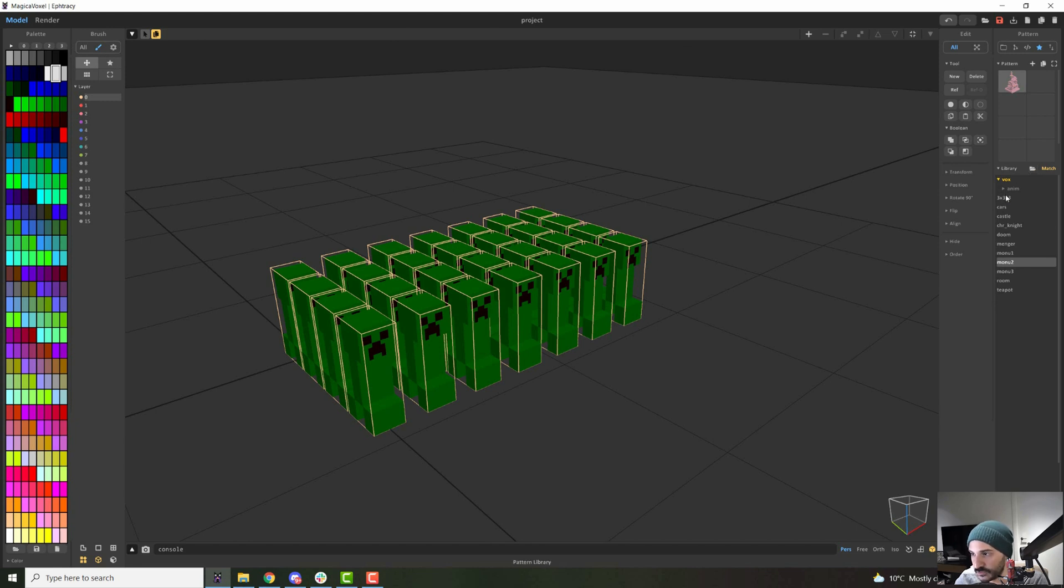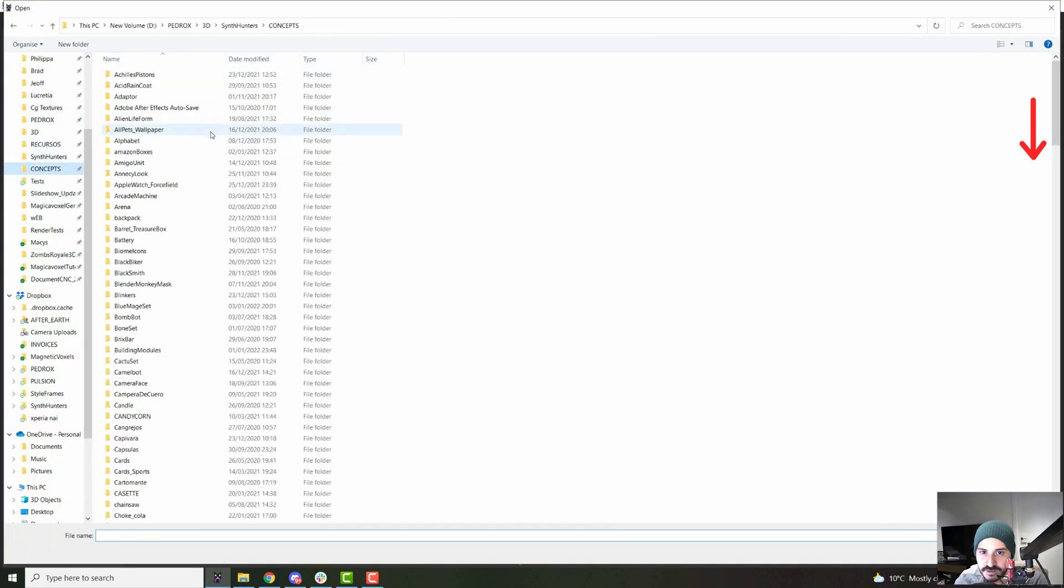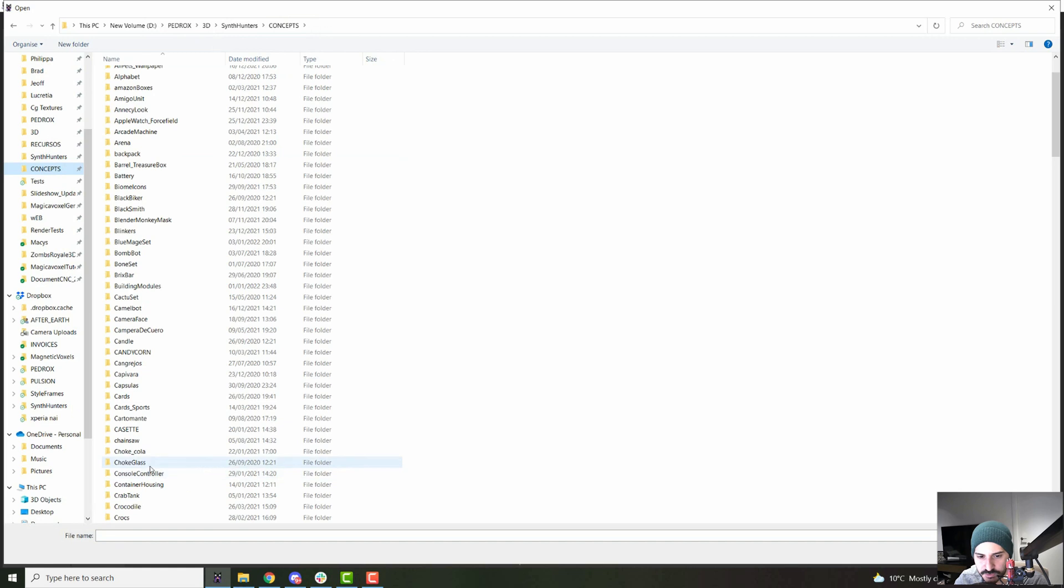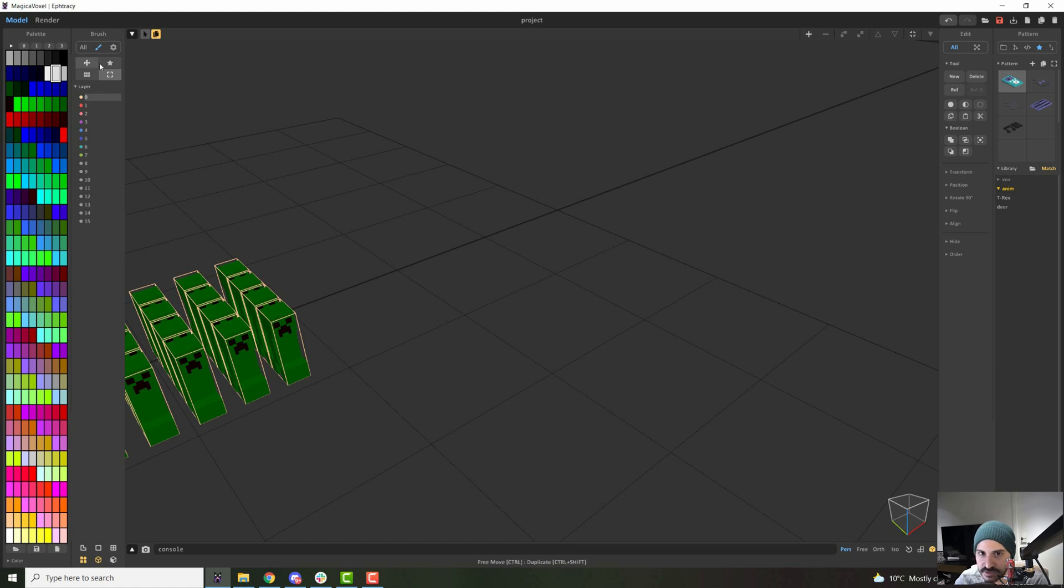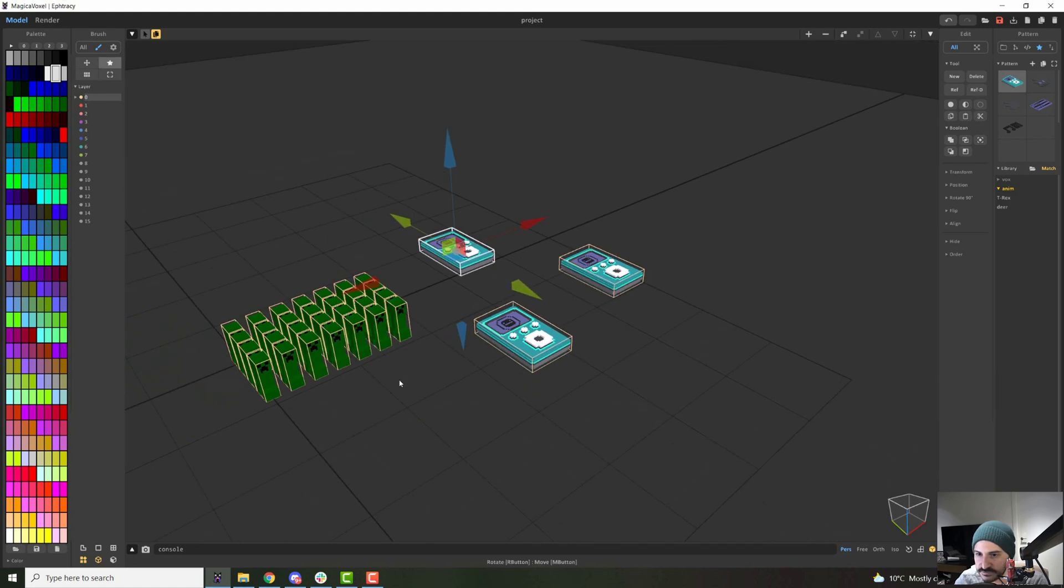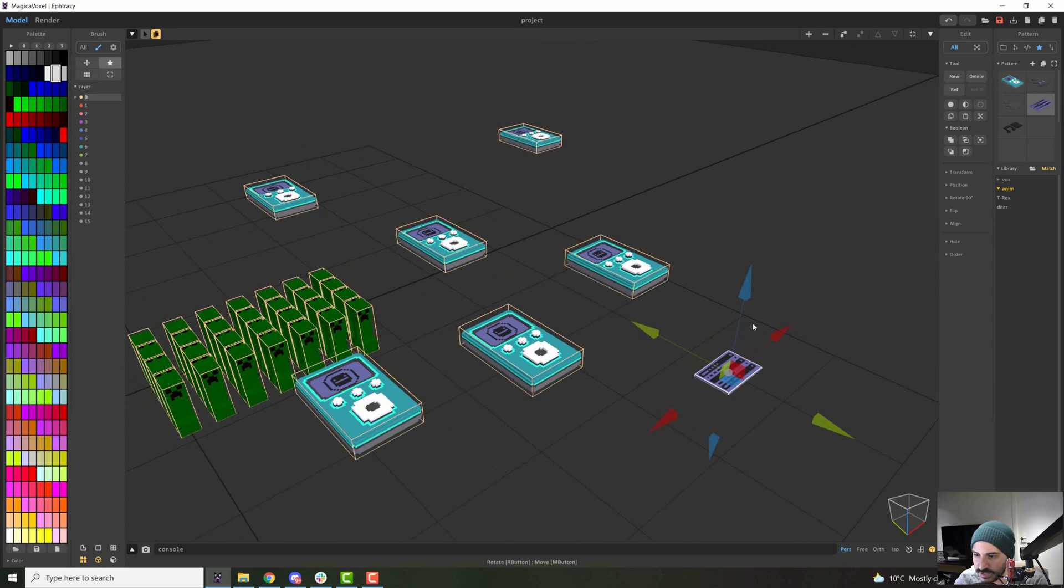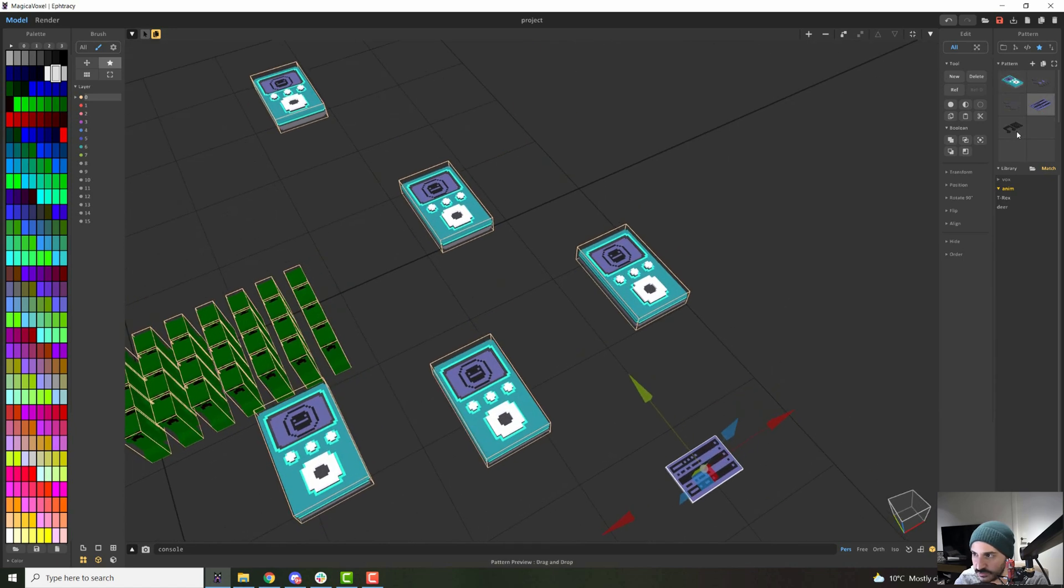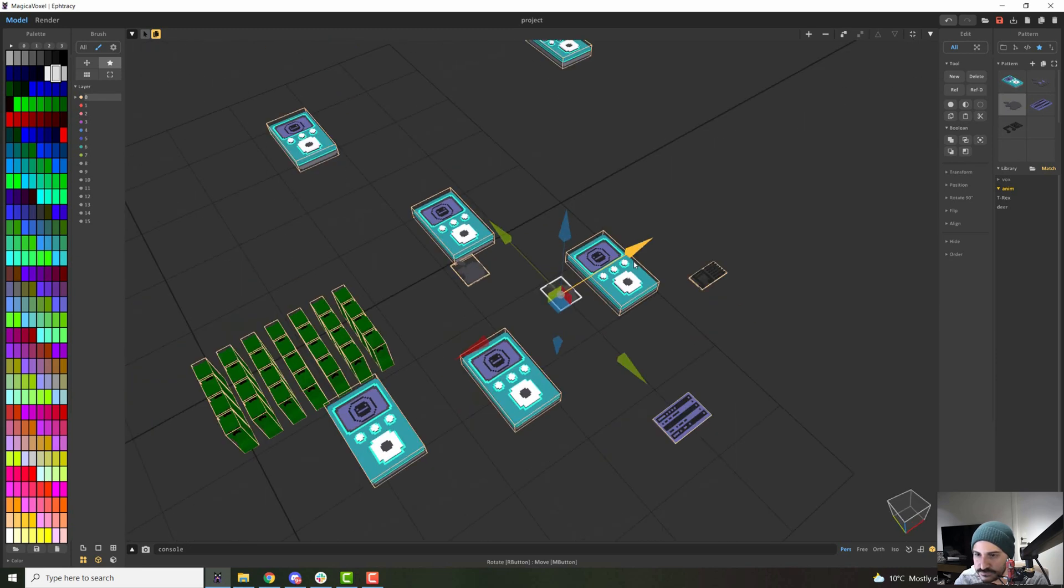If you wanted to make a new one, you can just open pattern and just look for any model you might have. So if I import any of my models right now, you will see that it comes in the different pieces of the model that you have. So I can just start placing this wherever I want.